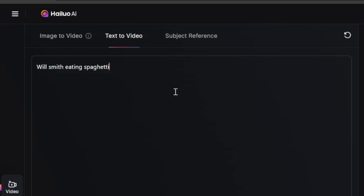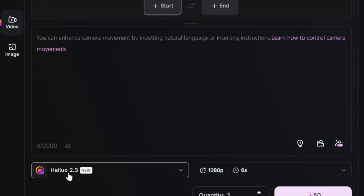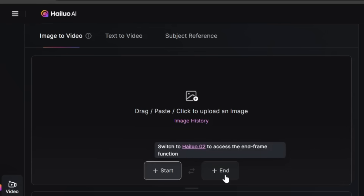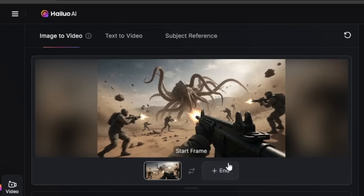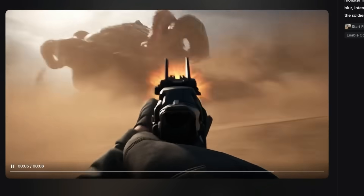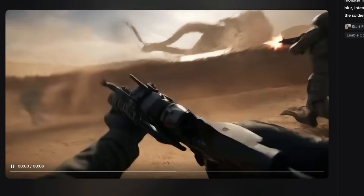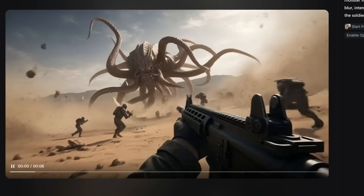Now let's also test how good it is at image to video, where you upload an image as the start frame. I'm going to upload a chaotic battle scene between soldiers and a tentacle monster. The prompt is: an epic fight scene of soldiers versus a giant tentacle monster in the desert — high action, motion blur, intense cinematic, shaky camera, first person view of the soldier. Here's what we get. It's an epic scene and it looks like the soldier reloads ammo halfway through. If you look closely, there is some noise with the generation, especially with soldiers running in the background — expected with such high action scenes with a lot of elements.